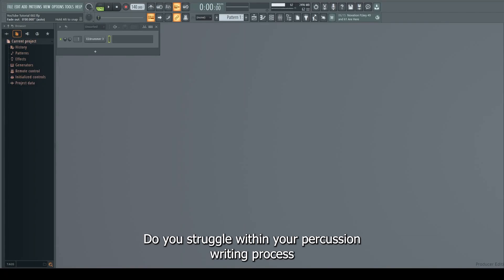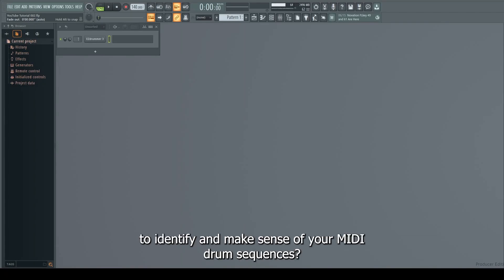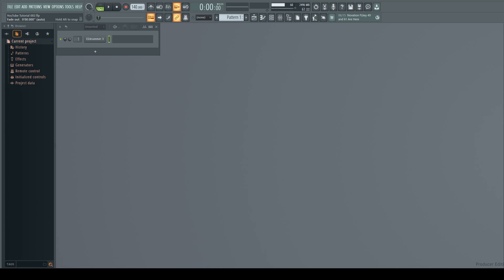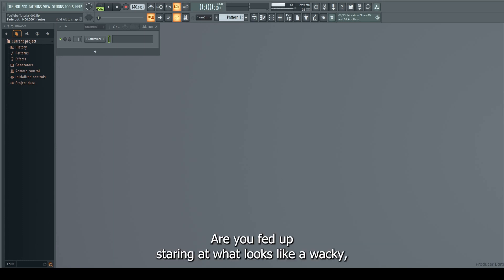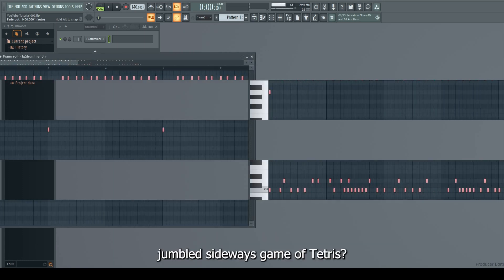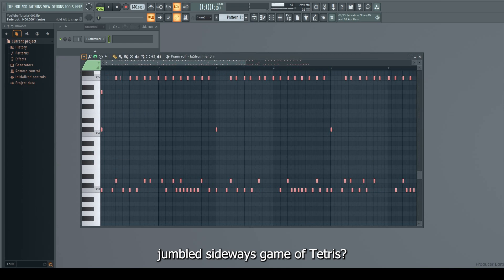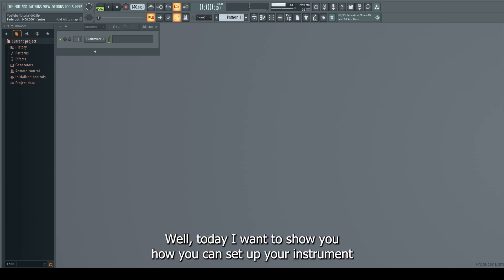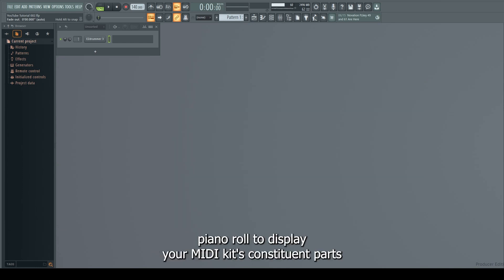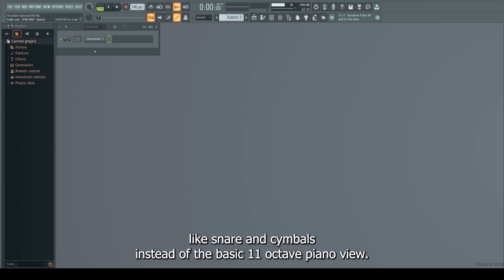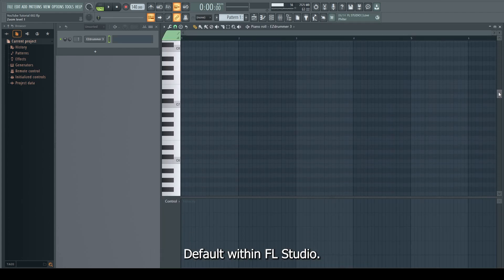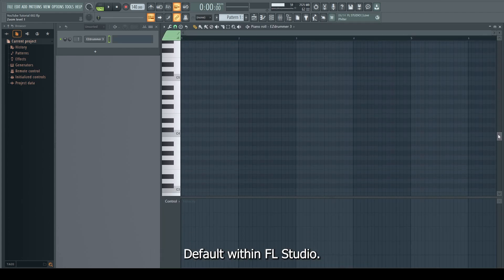Do you struggle within your percussion writing process to identify and make sense of your MIDI drum sequences? Are you fed up staring at what looks like a wacky jumbled sideways game of Tetris? Today I want to show you how you can set up your instrument piano roll to display your MIDI kit's constituent parts like snare and cymbals, instead of the basic 11-octave piano view default within FL Studio.